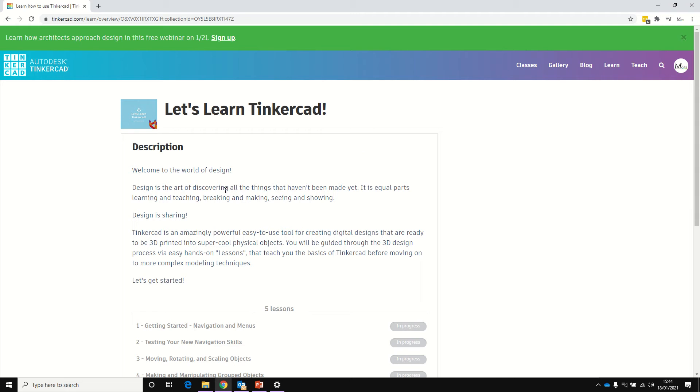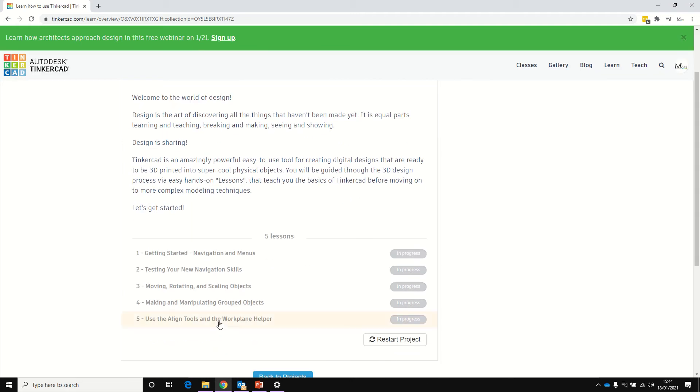Hi, in this video we're going to be looking at Let's Learn Tinkercad, and we're looking at lesson 5: Use the Align tool and the Work Plane helper.